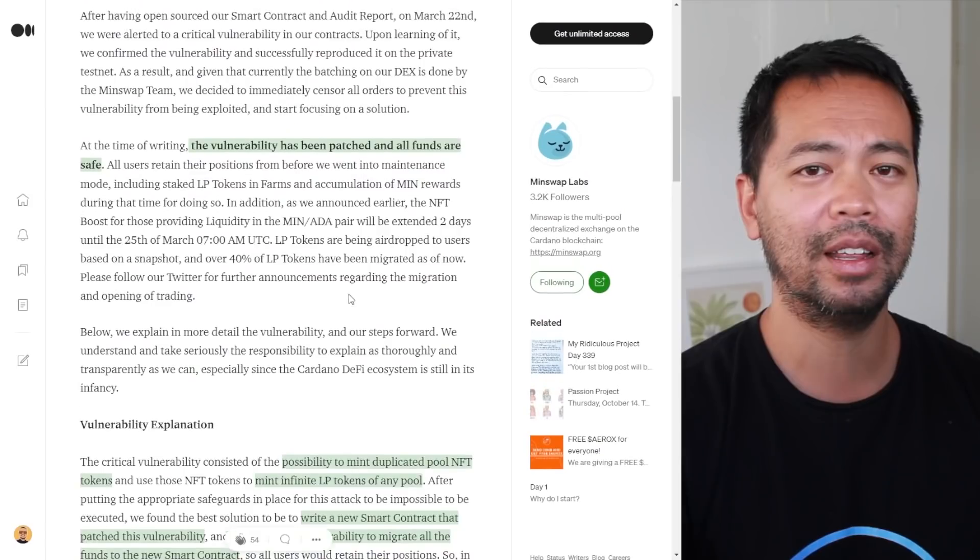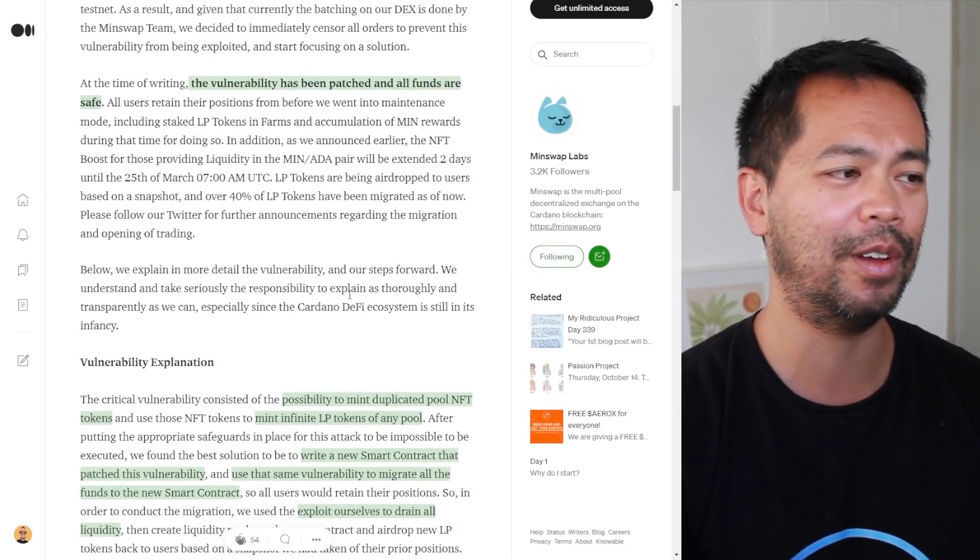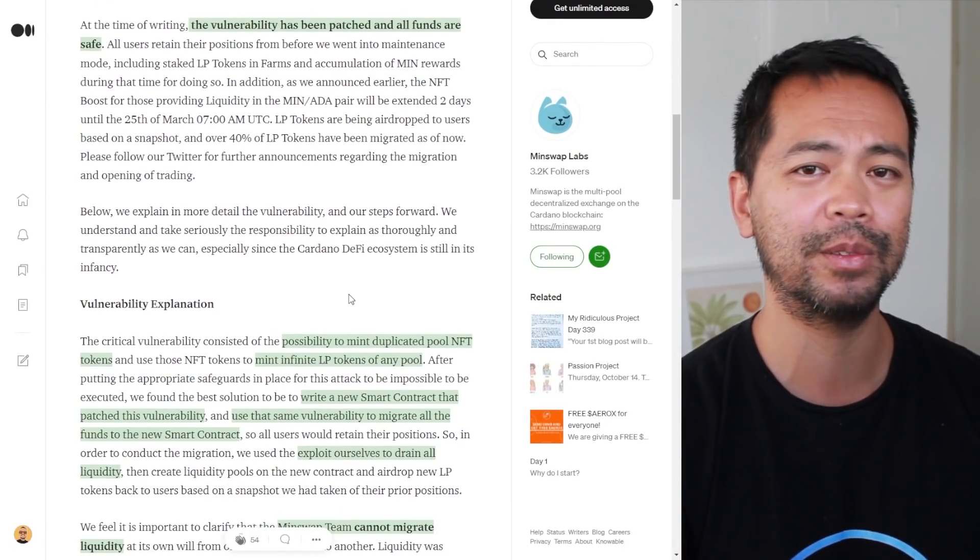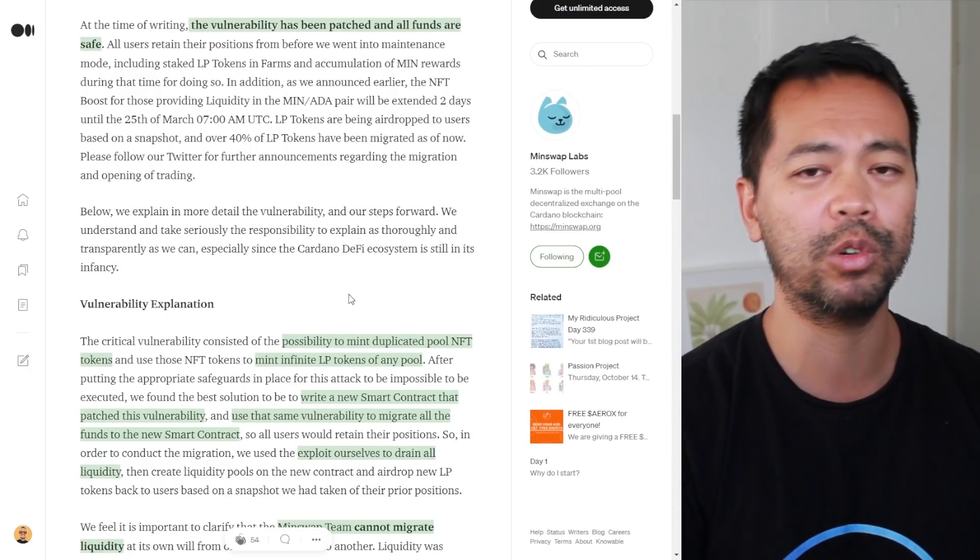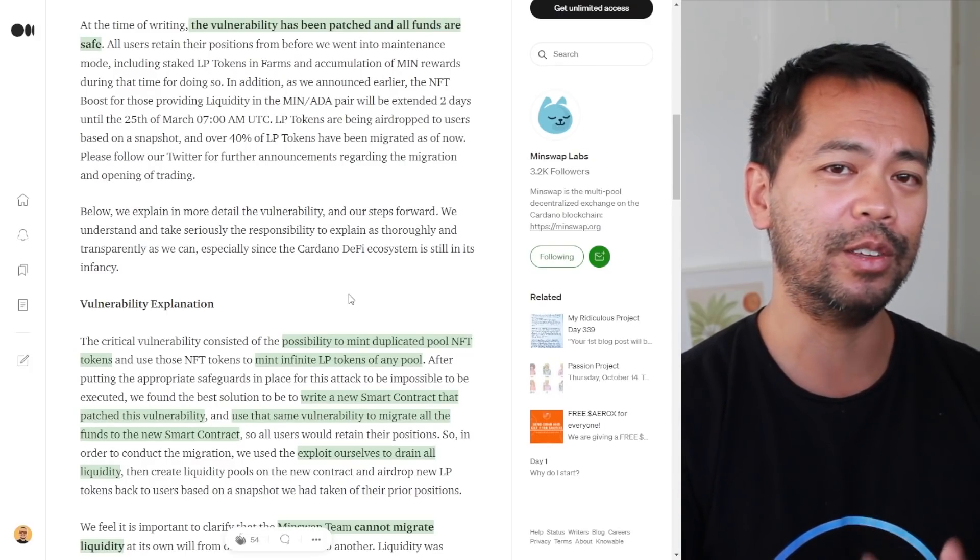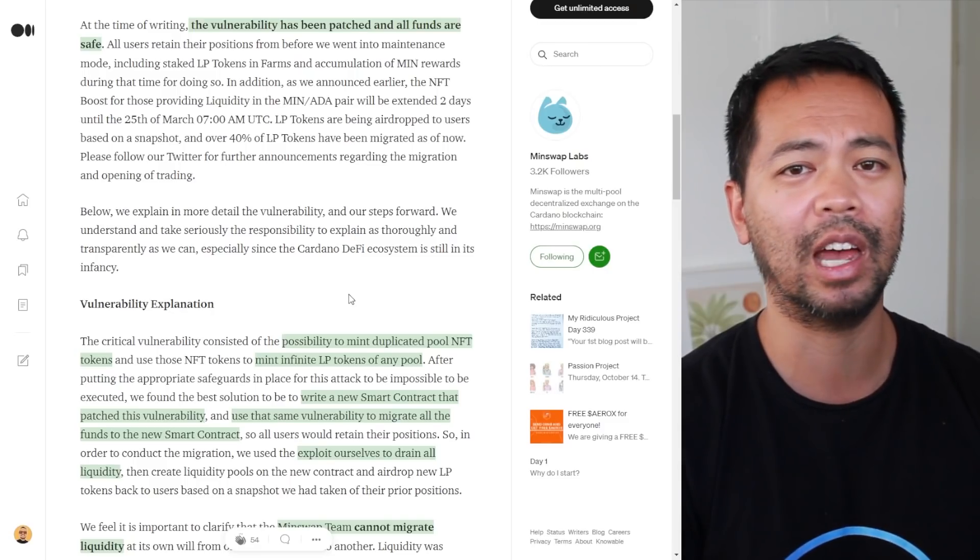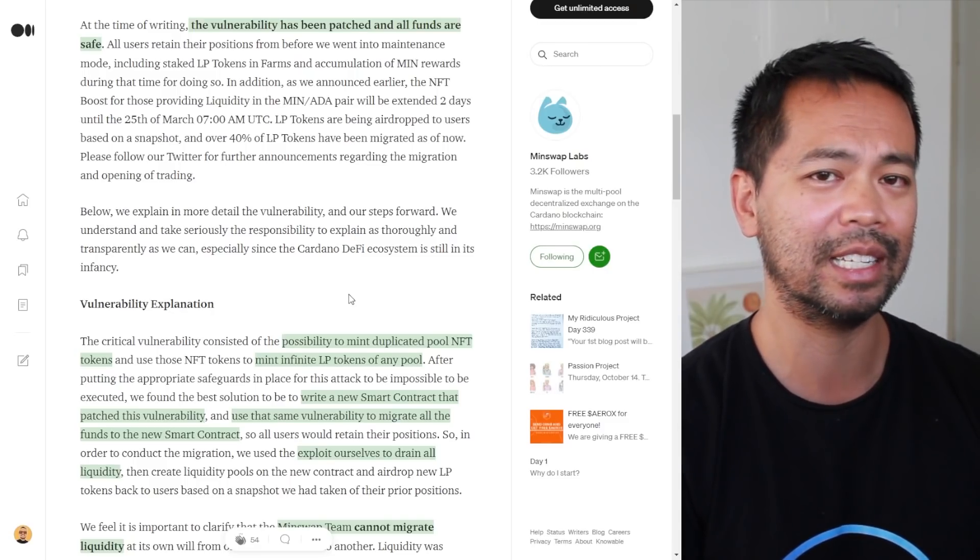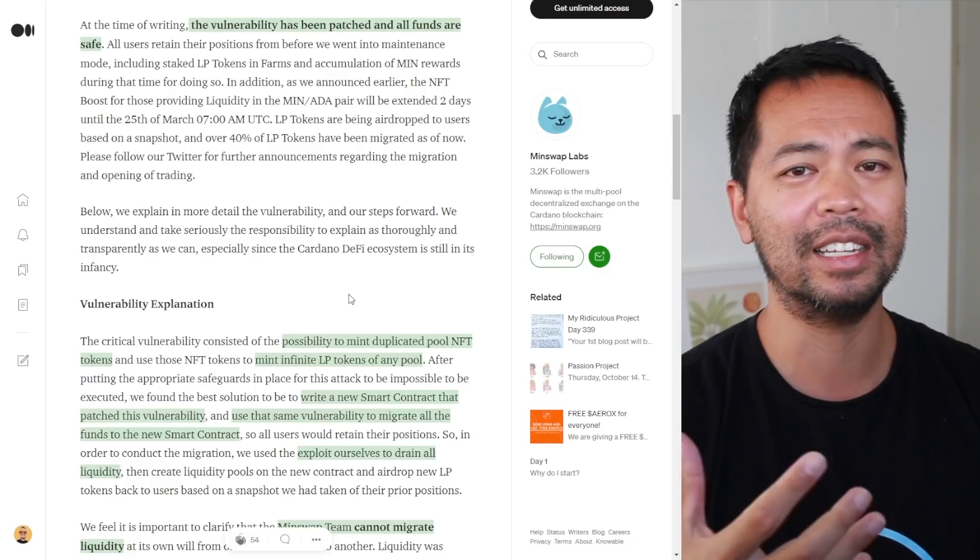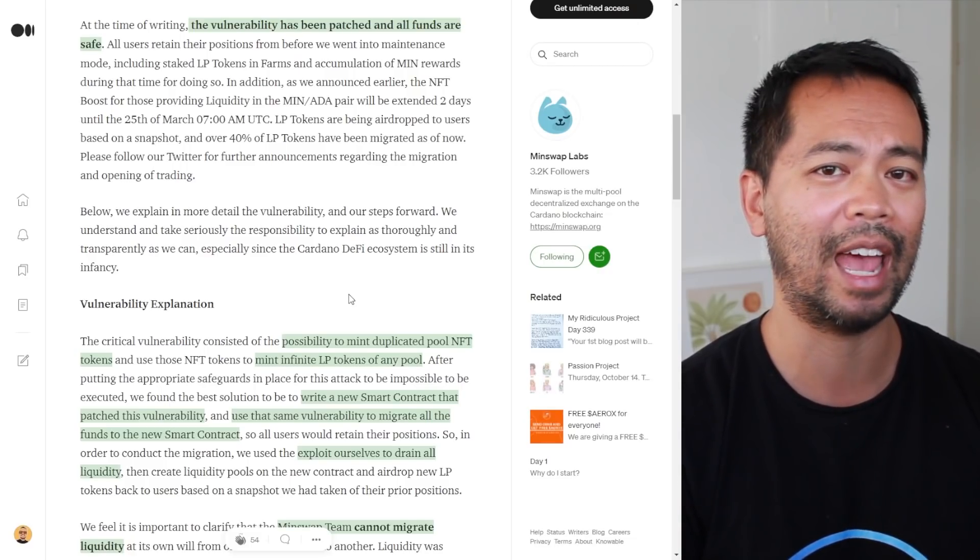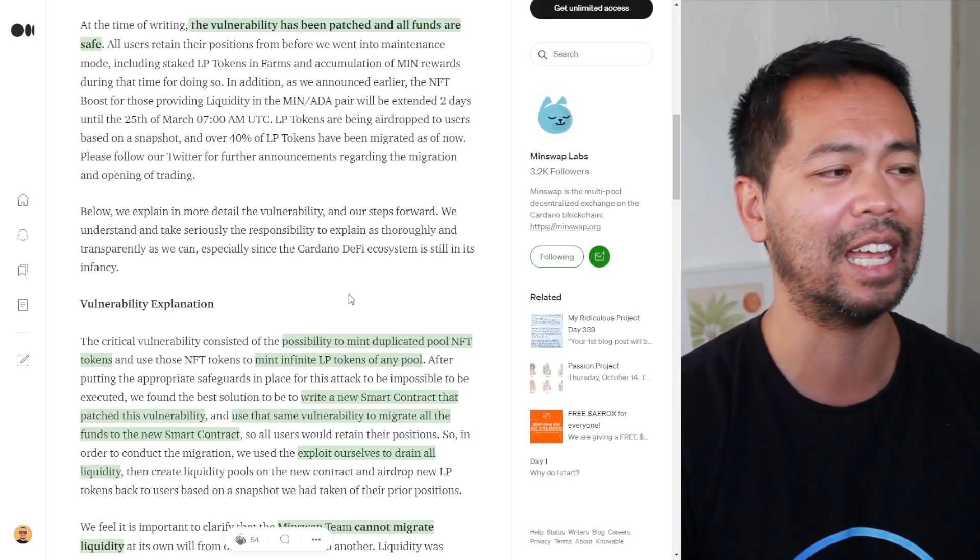The rest of the article breaks everything down even further. All the funds were safe. They managed to actually block all transactions because at the moment they're using their batches system, they're controlling that entire process. They could shut all that down and ensure that no transactions were moving in or out of their network.